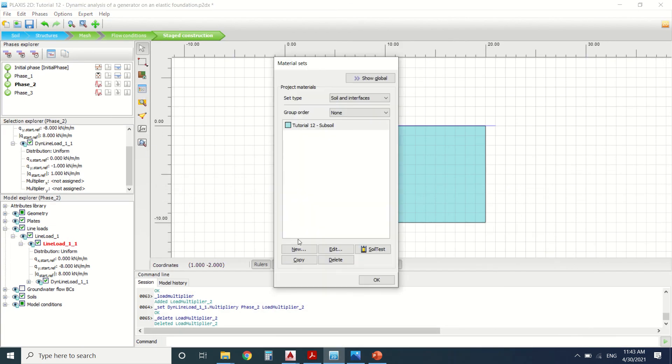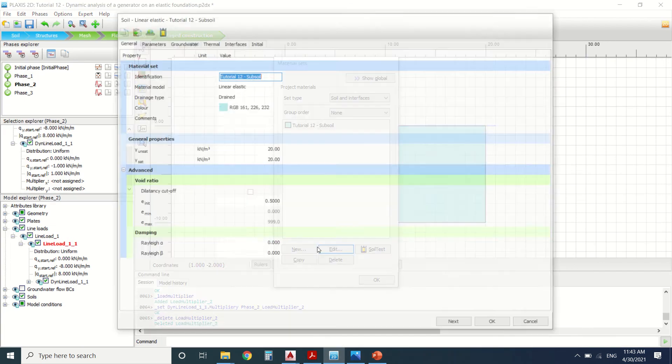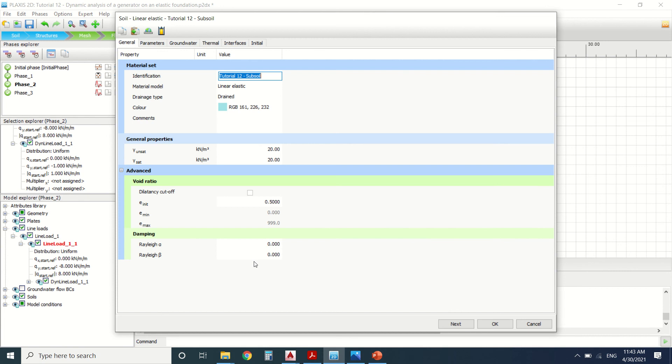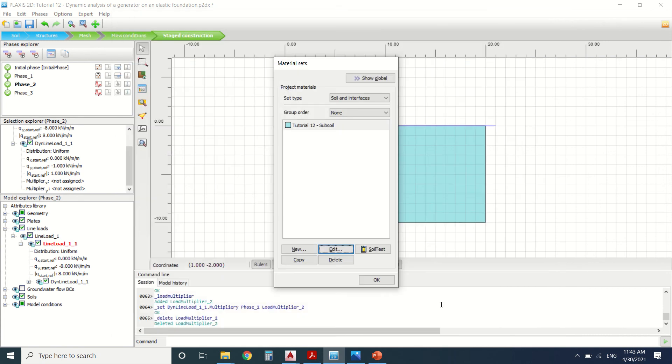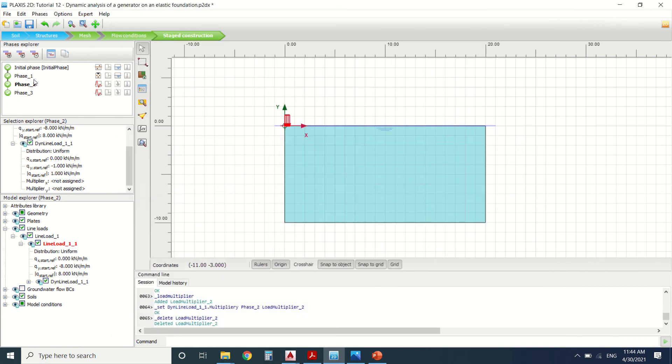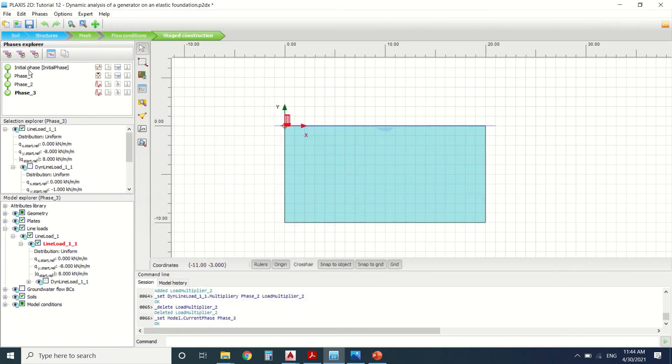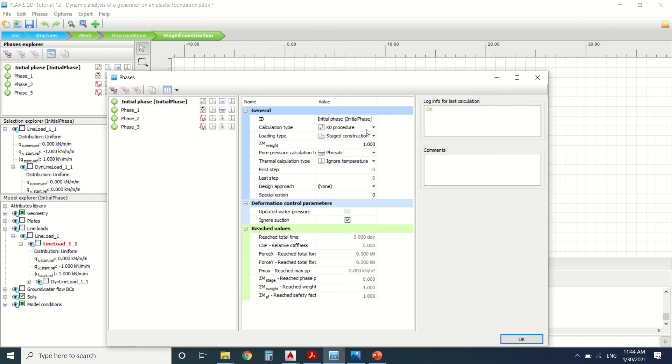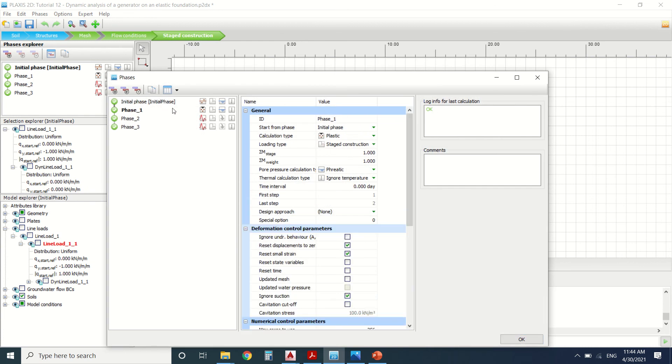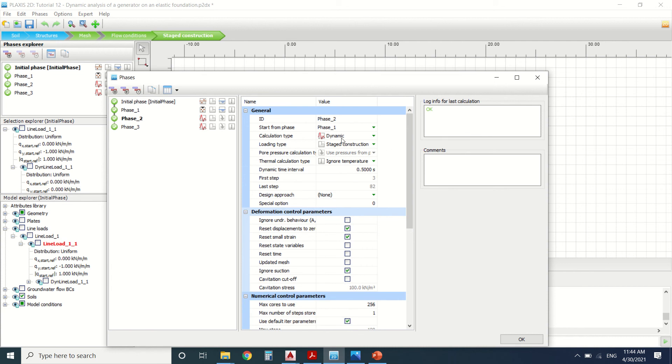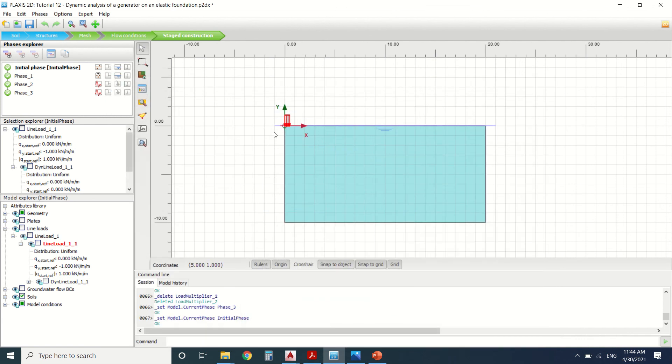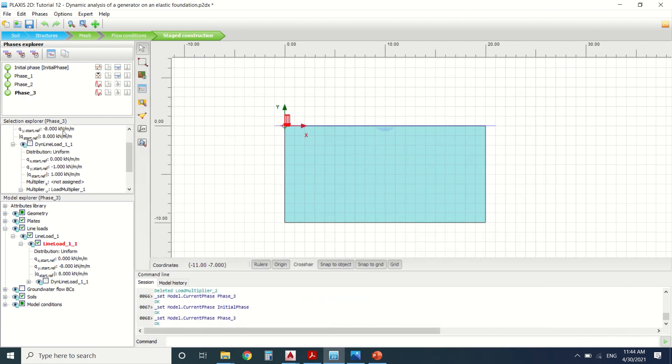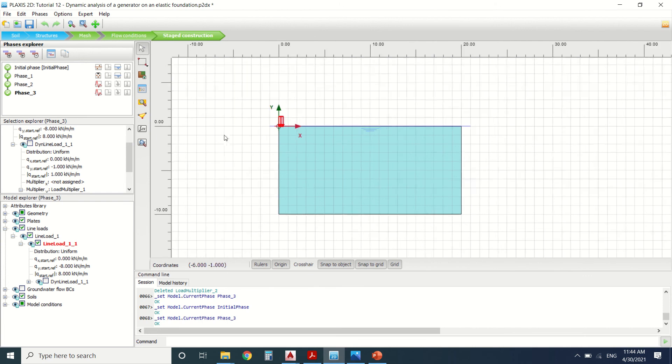Here in the materials there's no Rayleigh coefficient. So damping is zero. Let's see what we did in the calculation. This is the K0 procedure. It's nothing different than the others. Plastic. Here we're going to start the dynamic calculation. Interval 0.5 and here it's the same. We're going to stop here the dynamic load. Here we stop it.